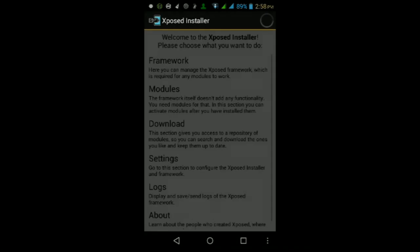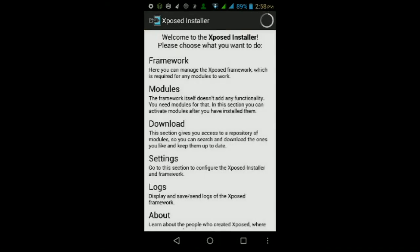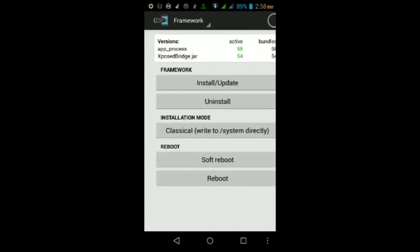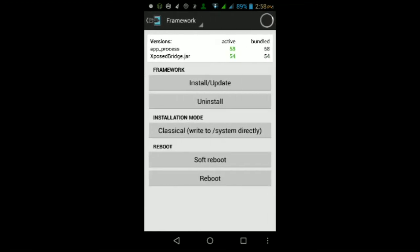Once you open it up, if this is your first time opening up, you will need to make sure the framework is updated. To do that, go into Framework, then tap install/update.